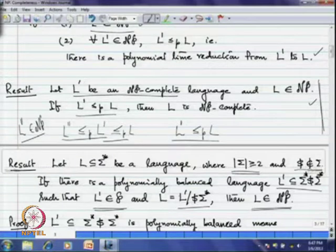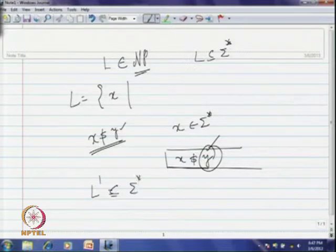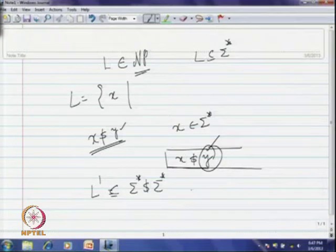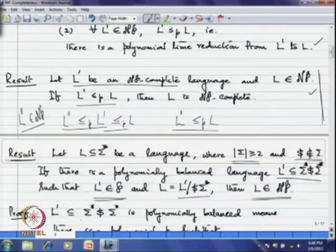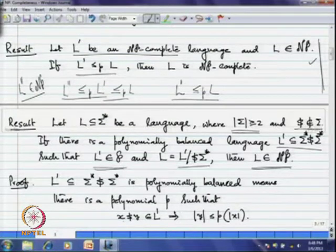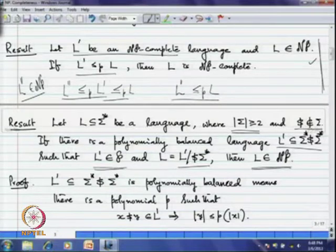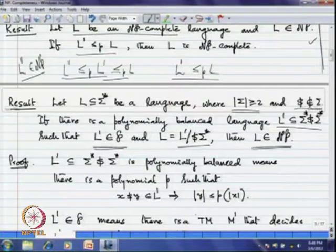The certificates must be giveable in polynomial time with respect to x. That is the meaning of a polynomially balanced language: there is a polynomial p such that if x dollar y is in L', then the length of y is less than or equal to p of |x|. With respect to x, the length of y has a polynomial bound. L' being polynomially balanced and in P — that is also given to us, meaning there is a Turing machine M' that decides L' in polynomial time Q.